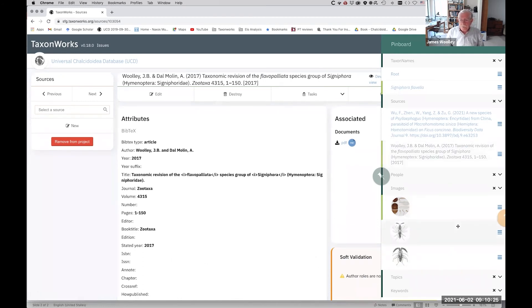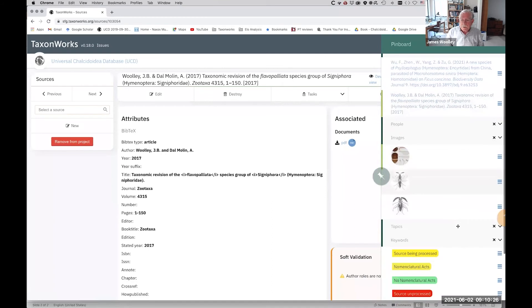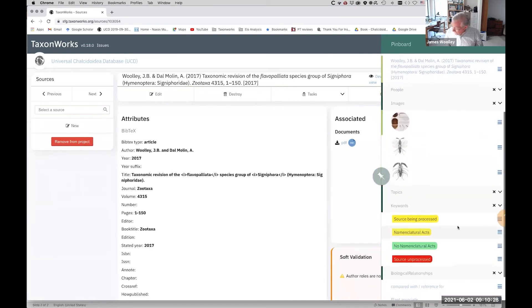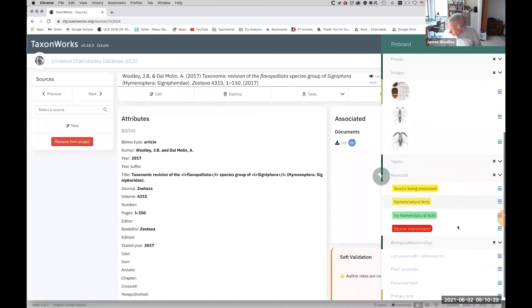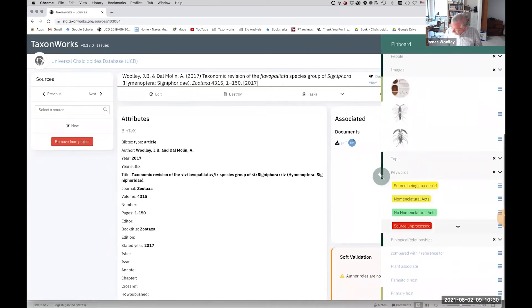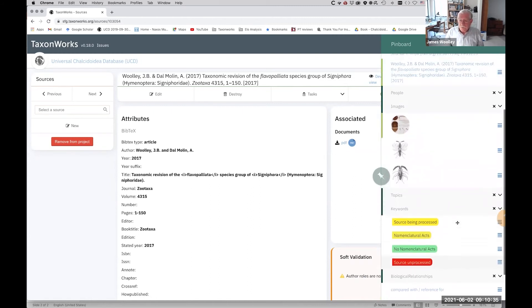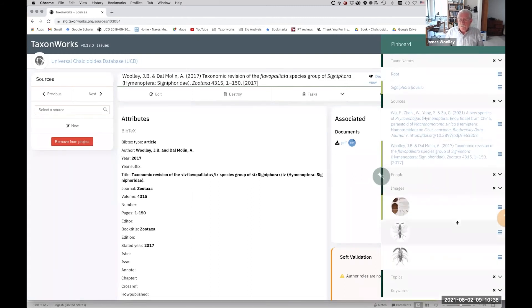You can put other things in the pin board as well, like images, keywords, and so forth. We'll have more to say about sources and keywords in the next tutorial.